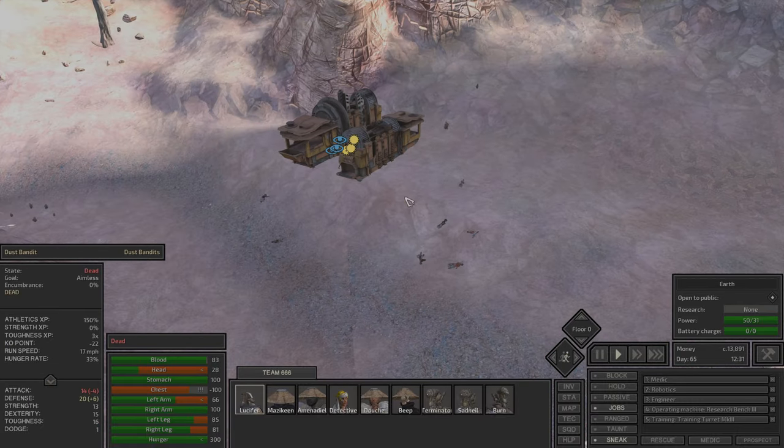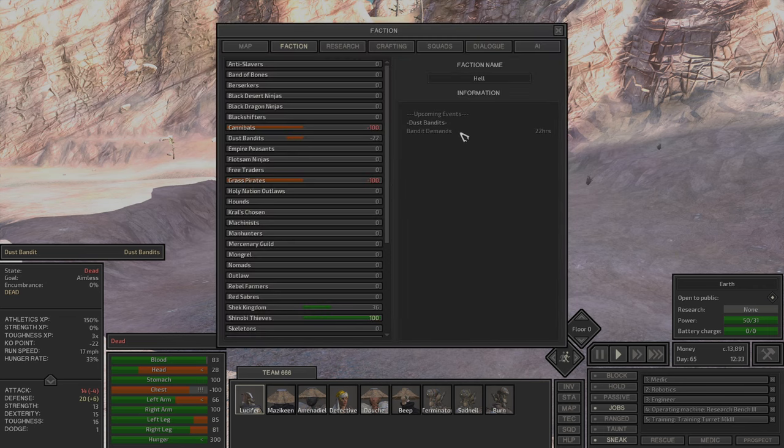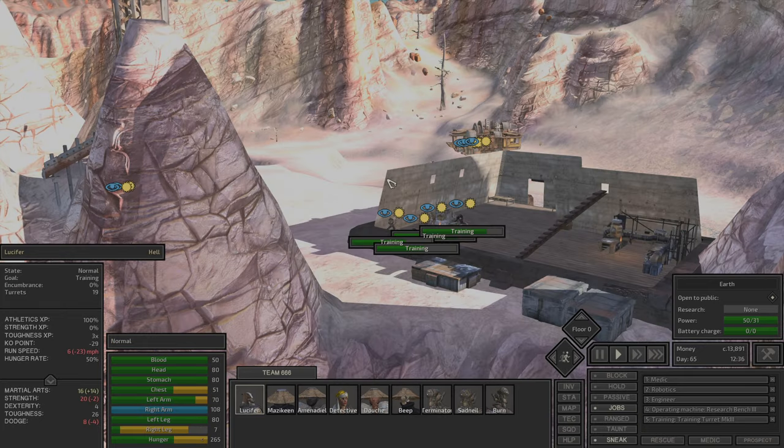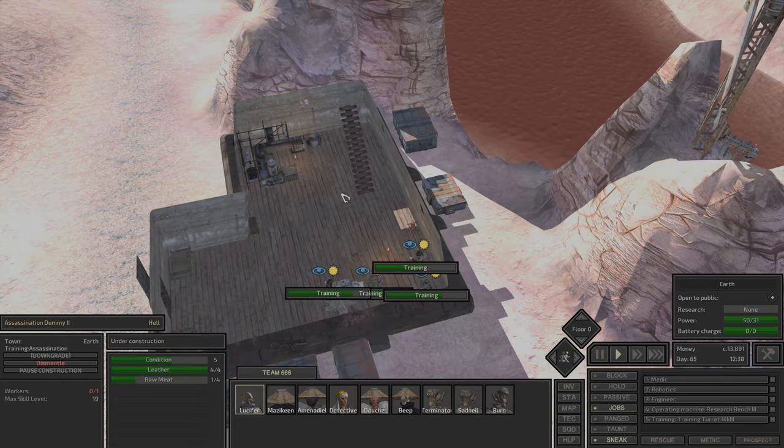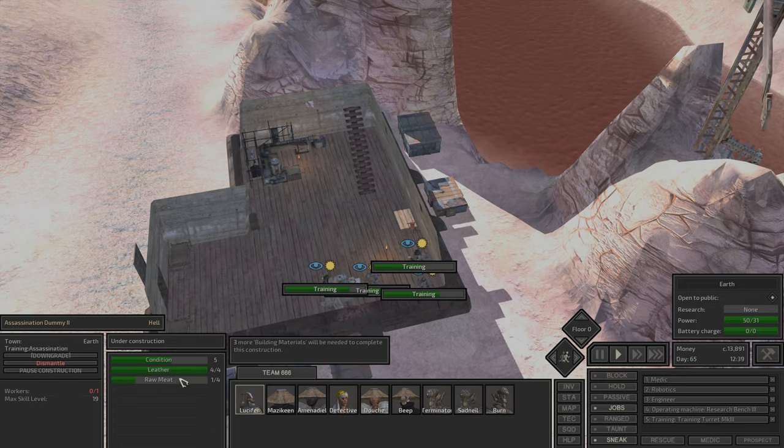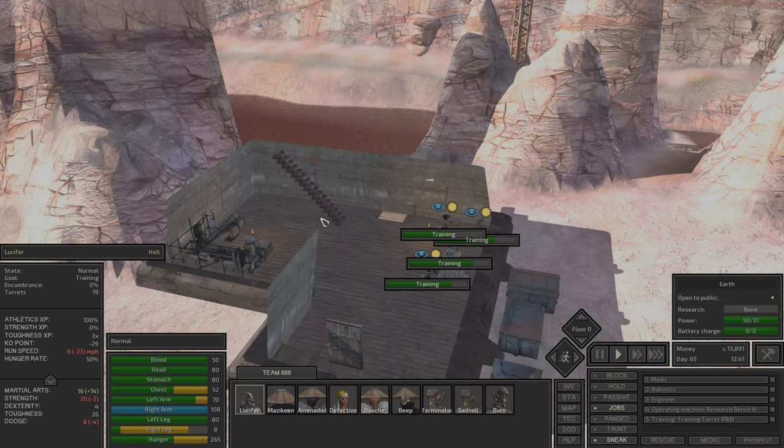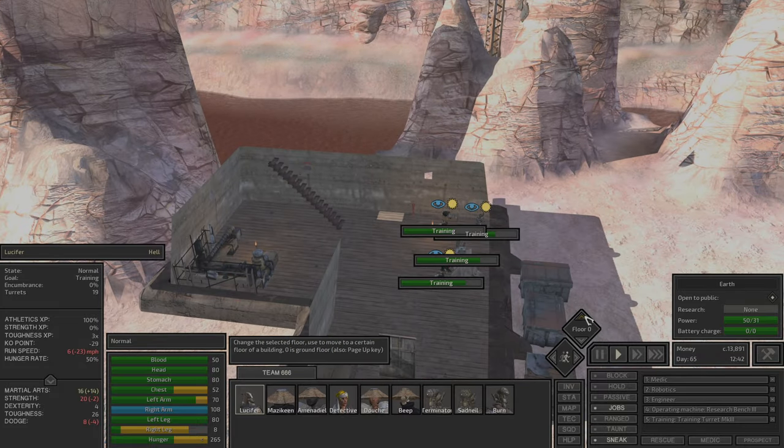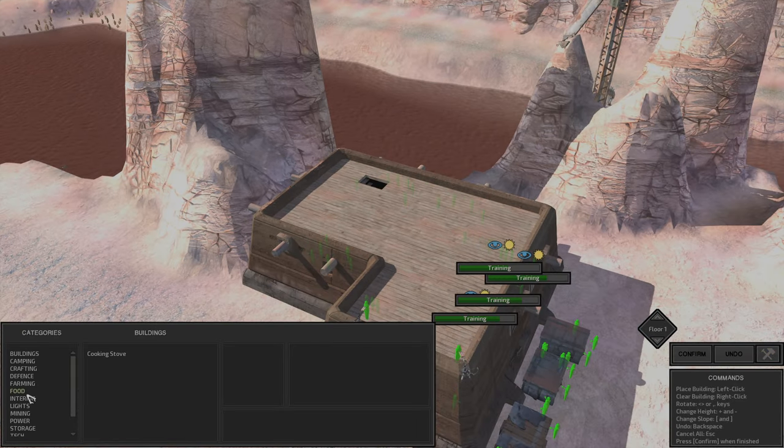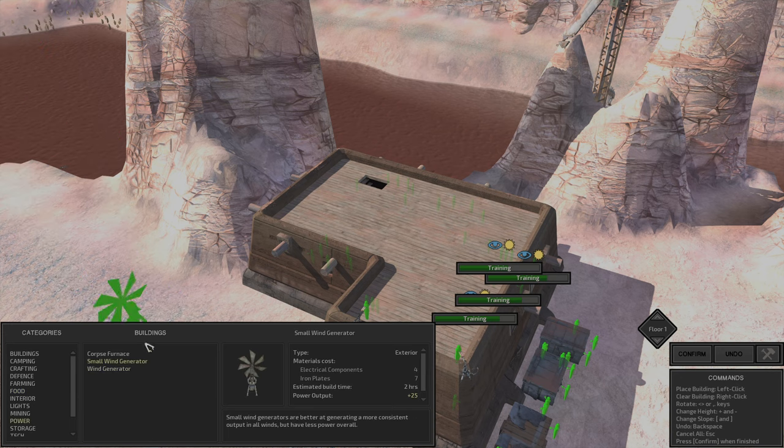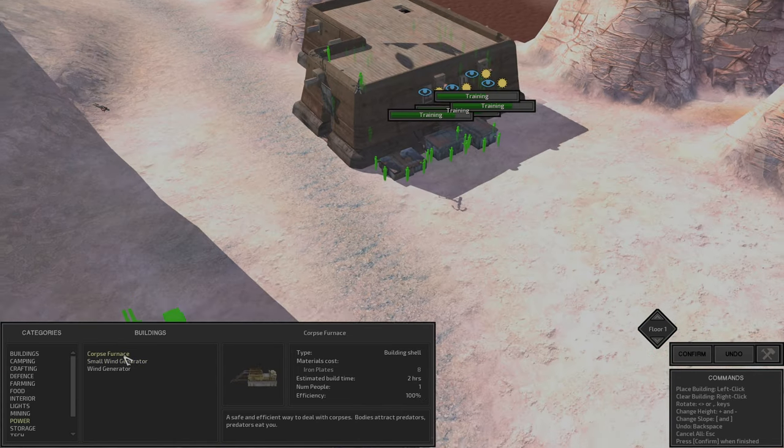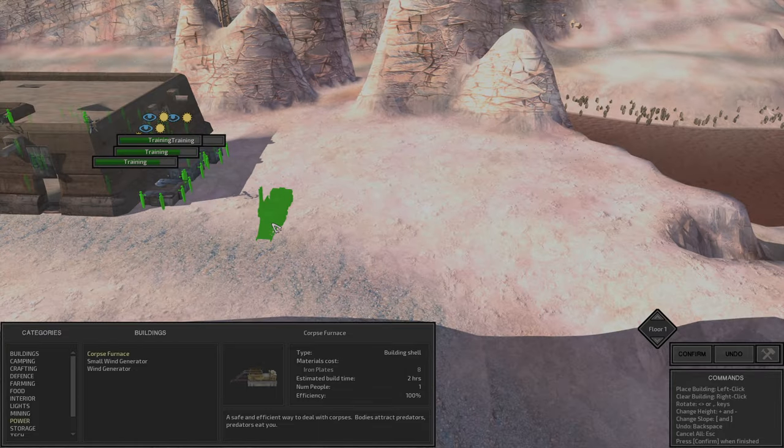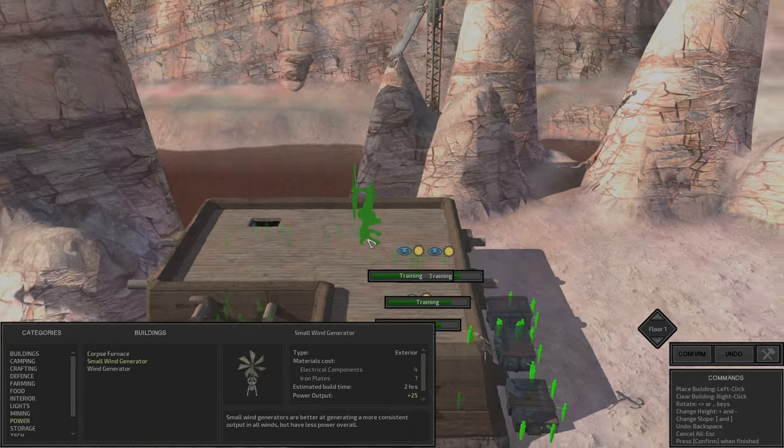We beat some bandits last time, they are dead. Maybe we should carry some of them and train. The bandits' demands come in 22 hours. Maybe we'll just train, heal ourselves and we need to get some meat, raw meat. I don't think that is for sale. We noticed that during the winds there are not enough electricity. That means we need a small wind generator.